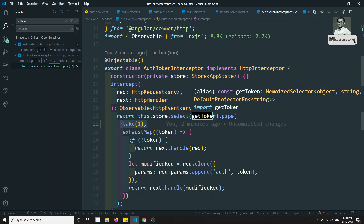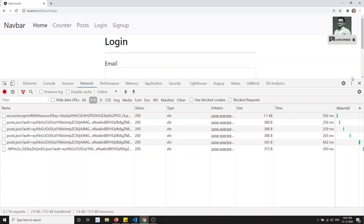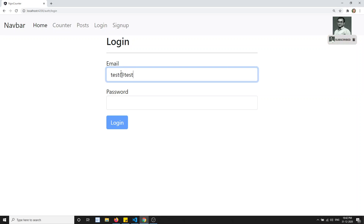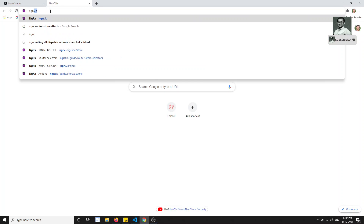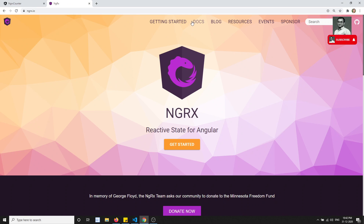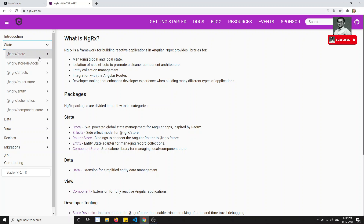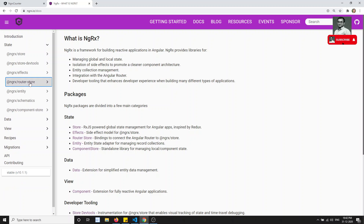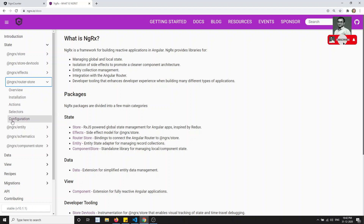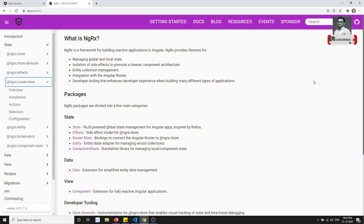In the next video we will look at the router store. In NgRx, we have completed store, store dev tools, and effects. Now we will see about the router store — it is nothing but when we are navigating from one route to another, actions will be triggered. We'll check how the router store is useful in managing state during route navigation. If you have any doubts or suggestions please post in the comments, and if you like this video please subscribe to my channel. Thank you.